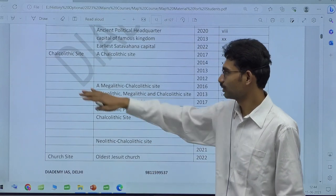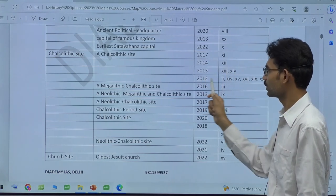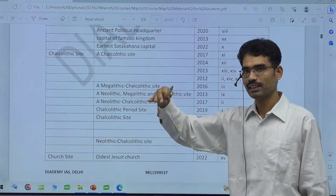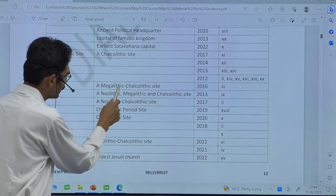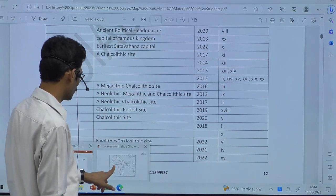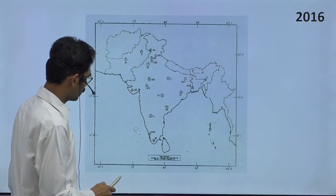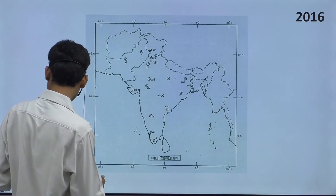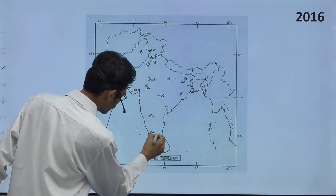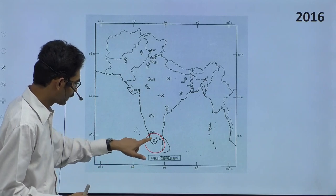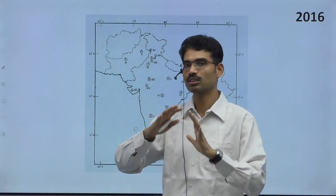Likewise, you see Chalcolithic sites — in 2017 one question, in 2014 two, in 2013 two, in 2012 so many questions — 2012 had so many Chalcolithic sites. Now you see this — Megalithic-Chalcolithic site combination. Megalithic-Chalcolithic site in 2016: three questions. For example, in 2016 third one — now you see somewhere in this location, the third one — they are saying it is Chalcolithic also and Megalithic also. This site has the evidence of both Chalcolithic and Megalithic stages.